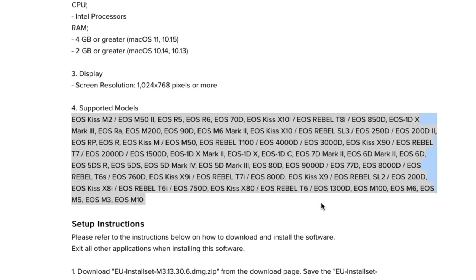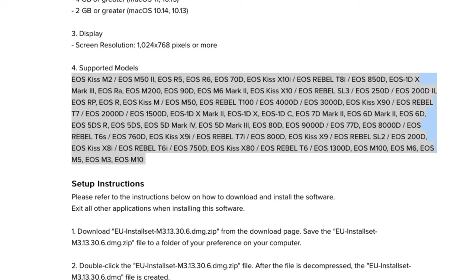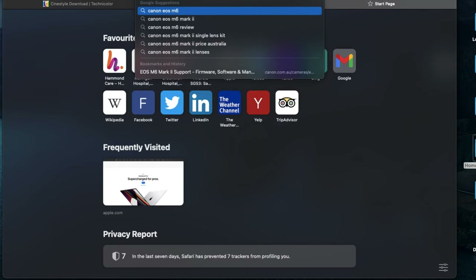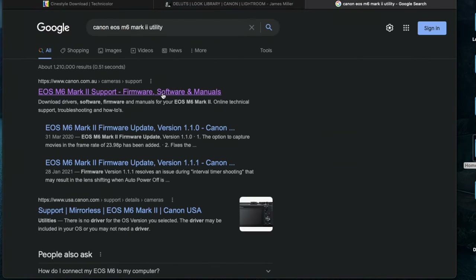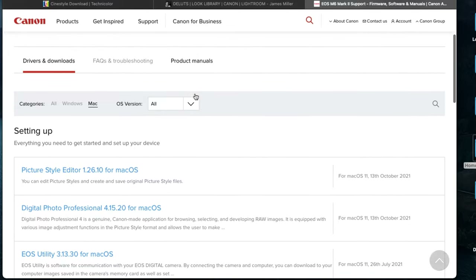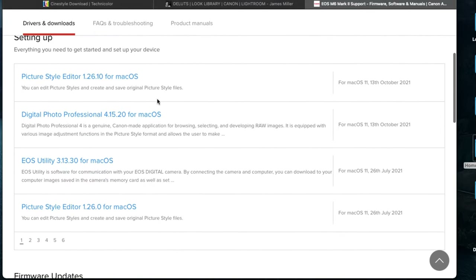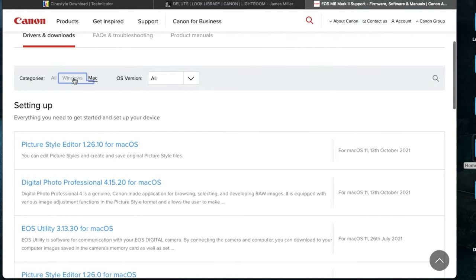After you've downloaded this color profile, all you have to do is head on to the Canon website and download the Canon EOS utility. Just keep in mind that the EOS utility comes in conjunction with your camera body type, so it may not be compatible with every camera. All you have to do is search Google for your camera body type and then add the words EOS utility. For example, I'm using the Canon EOS M6 Mark 2, so I'd search Canon EOS M6 Mark 2 EOS utility, and you'll find a link going to that specific page on Canon's website.